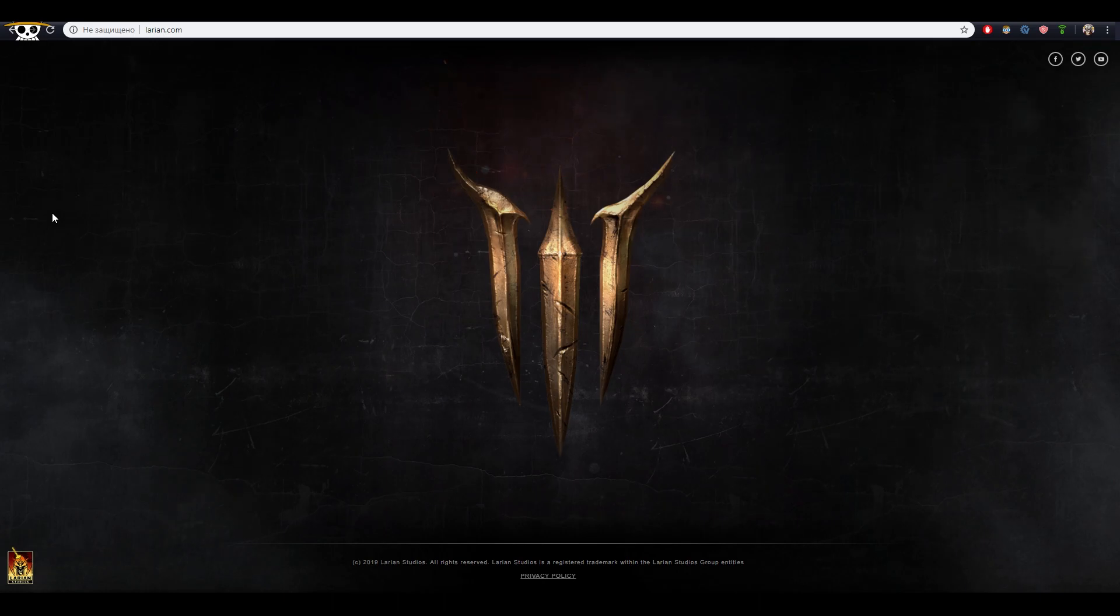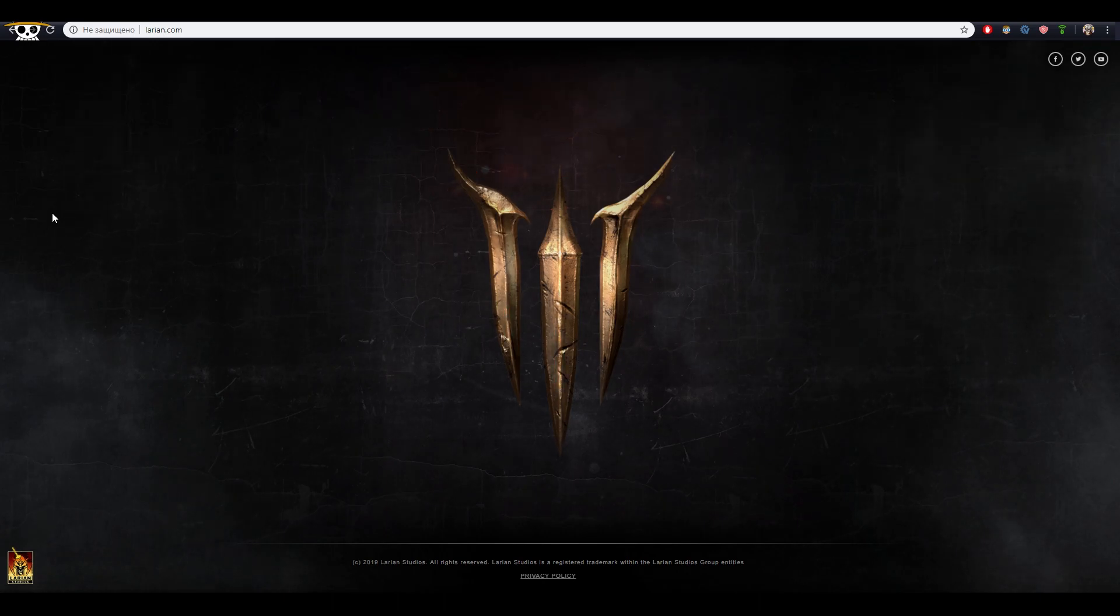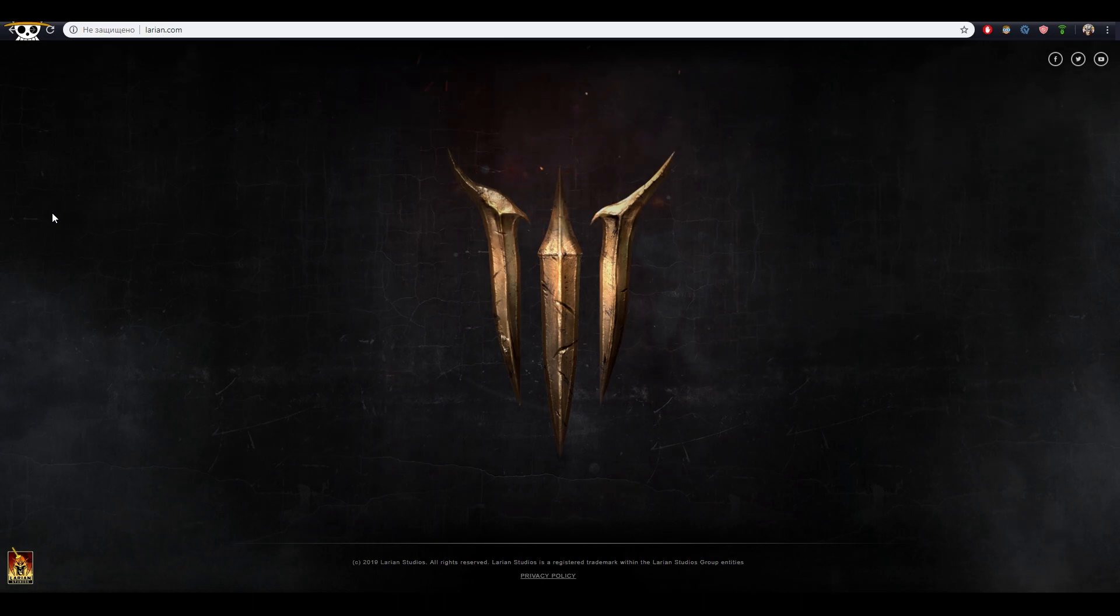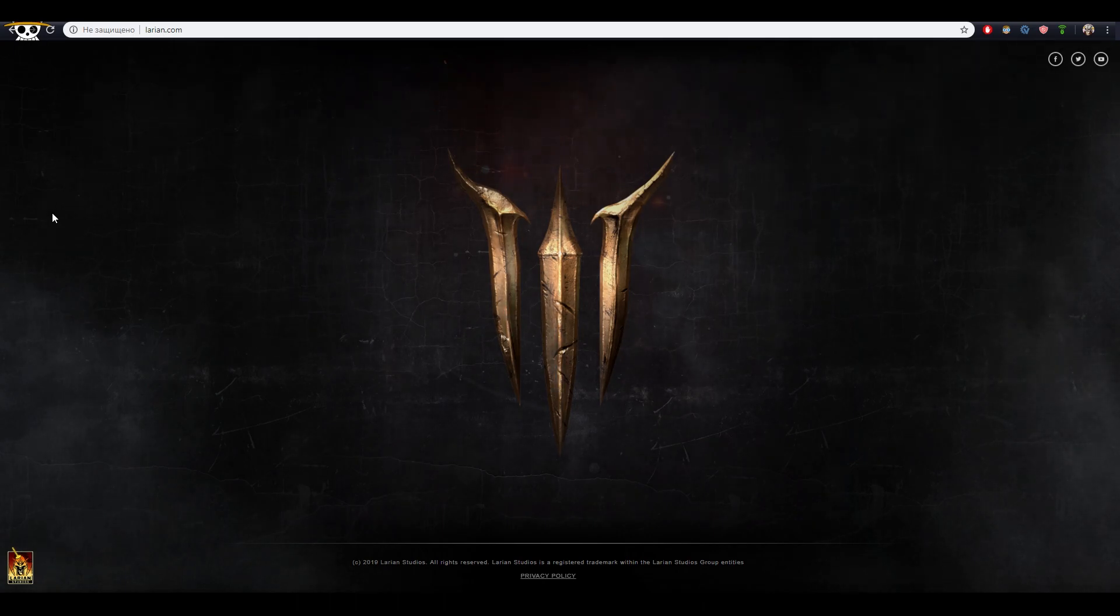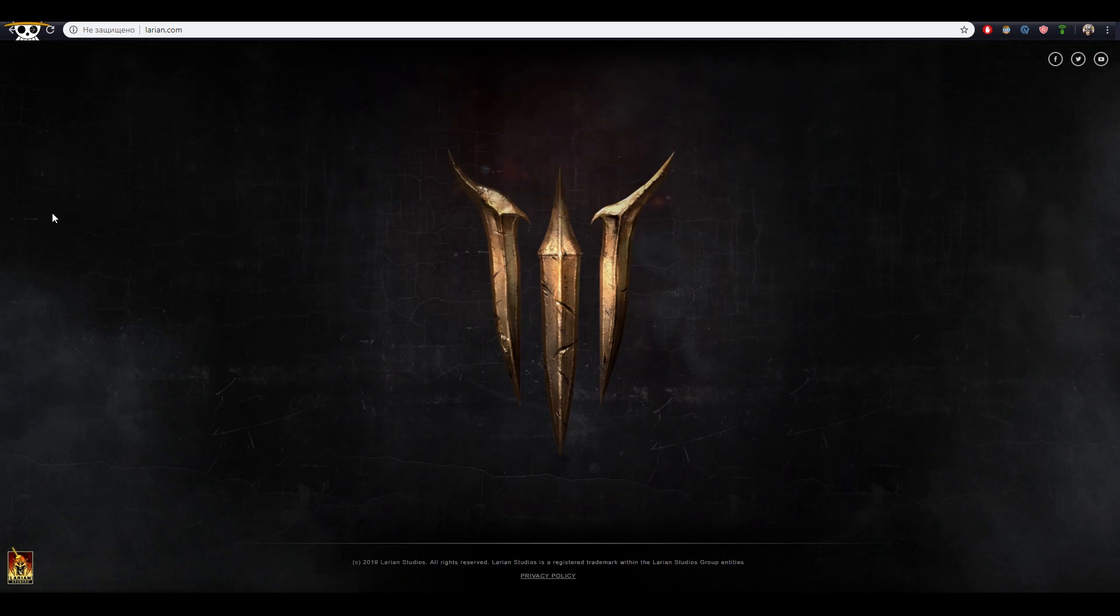So, as some of you may already know, Larian Studios website, an amazing team behind Divinity series and namely the award-winning Divinity Original Sin 2, is now featuring some sort of teaser with logo looking like number 3. That's clearly like a teaser to something, but to what?